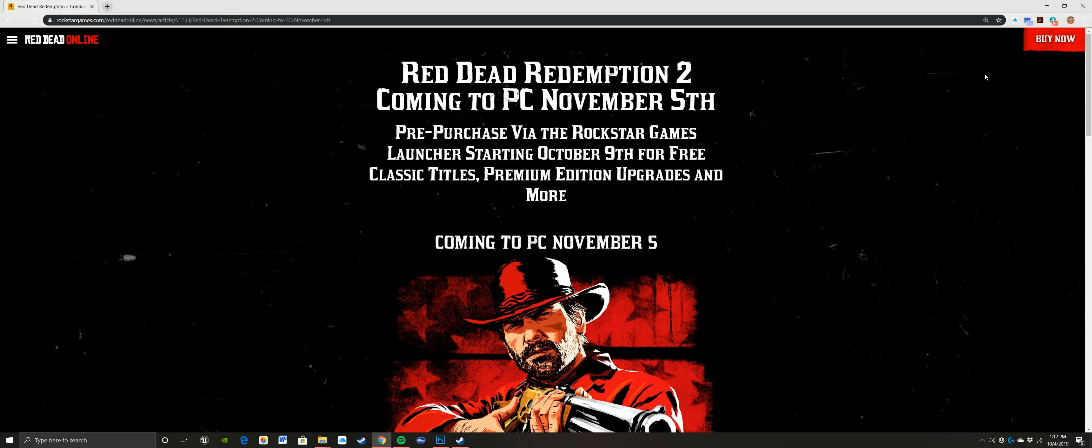Definitely one of those things that everybody has speculated that it's going to happen and now we finally get the announcement that it is for sure happening.